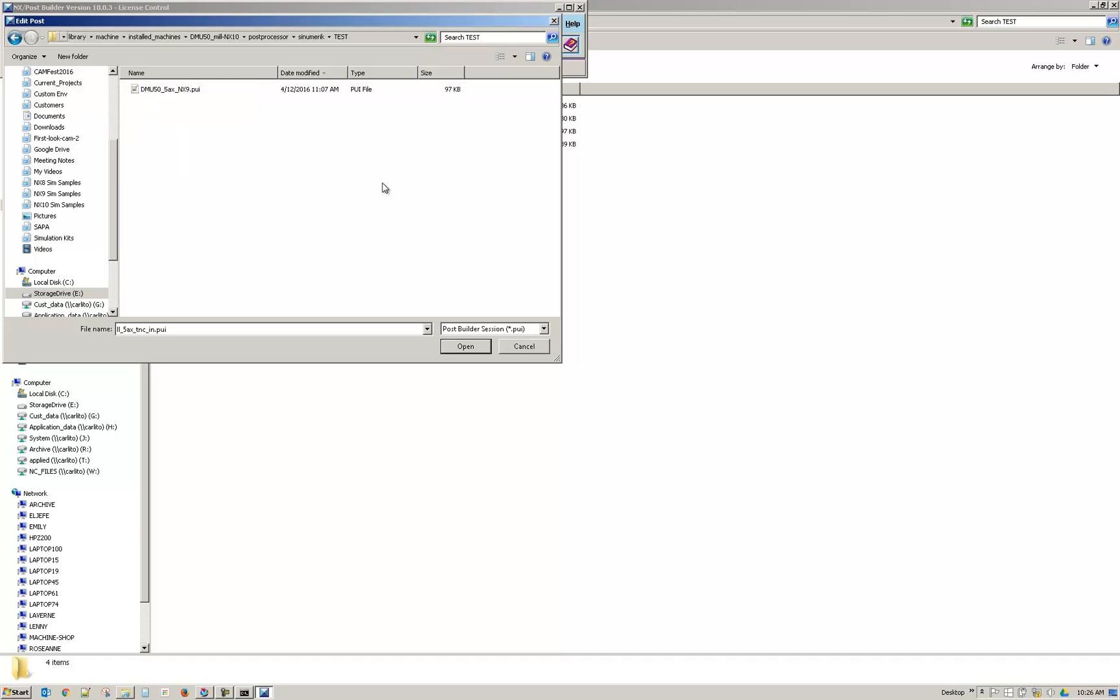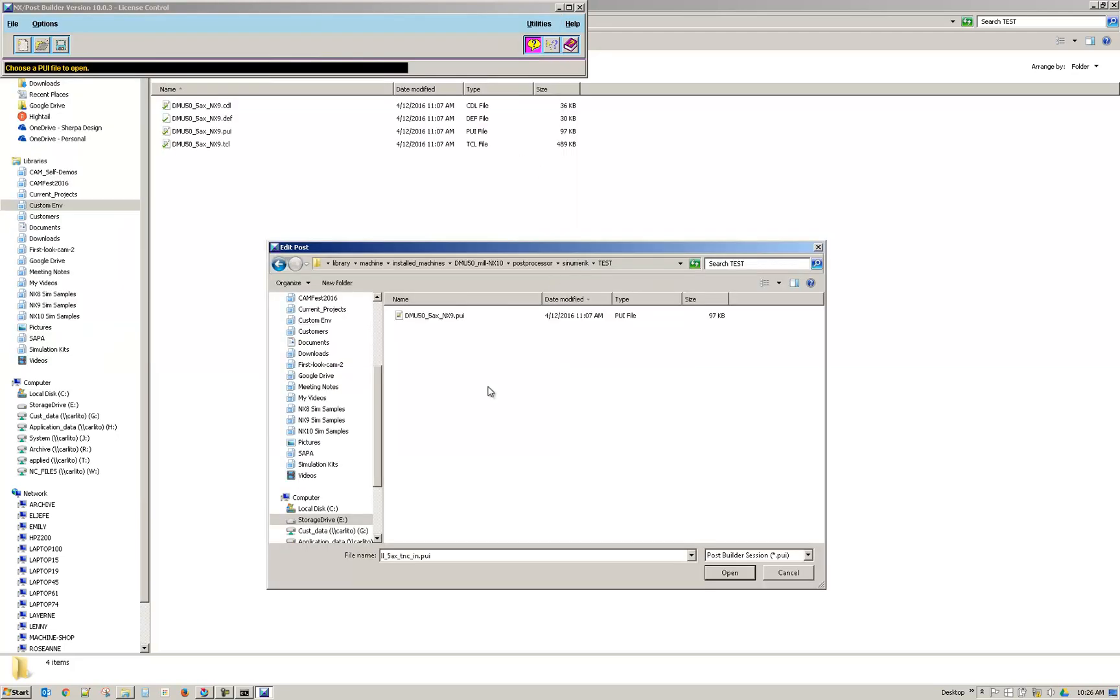And that takes me to the folder. I can see now that there's one file. It's just going to show the PUI files.